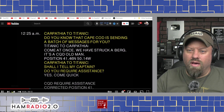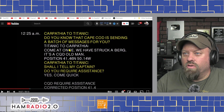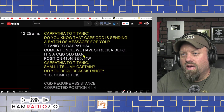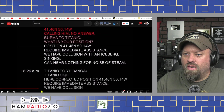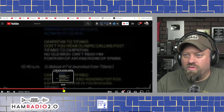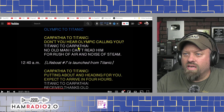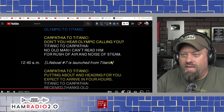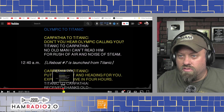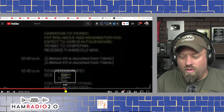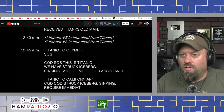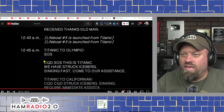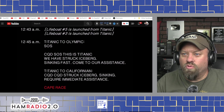At 12:25 AM comes the message: 'We have struck a berg.' Titanic to Carpathia: 'Come at once, we have struck a berg — it's a CQD, old man.' At 12:45 AM, Titanic to Olympic: SOS — CQD SOS — this is Titanic, we have struck icebergs, sinking fast, come to our assistance. So at this point they are sending both CQD and SOS. Cape Race relays to Californian: SOS from Titanic, CQD, position given.